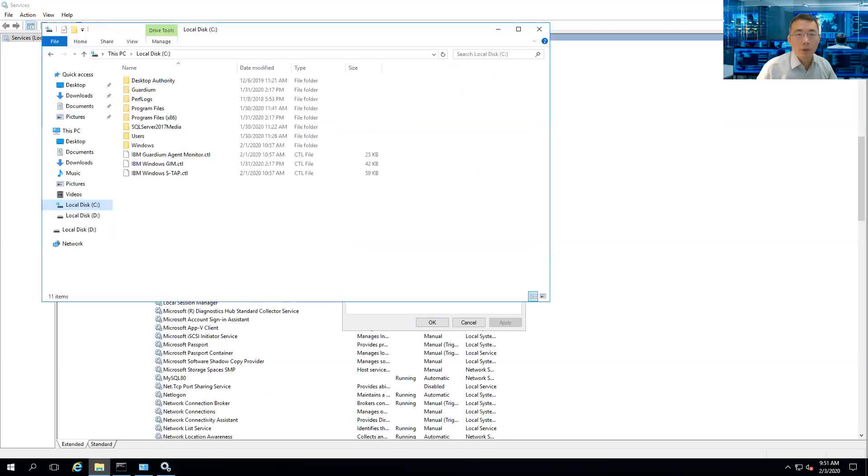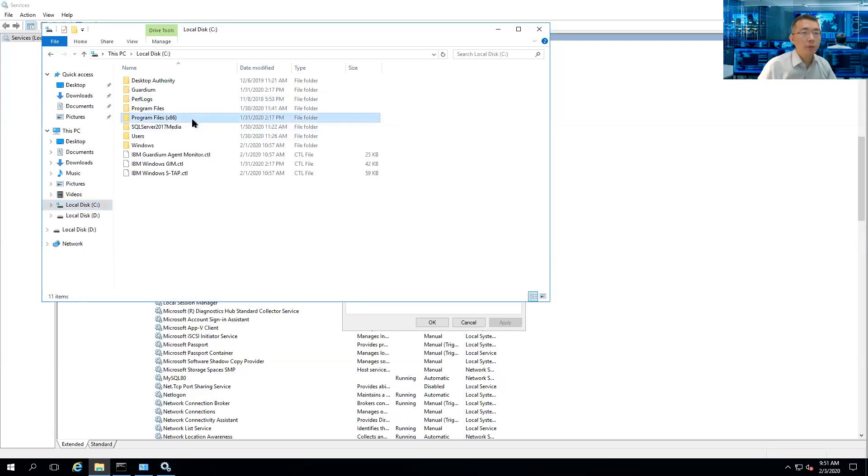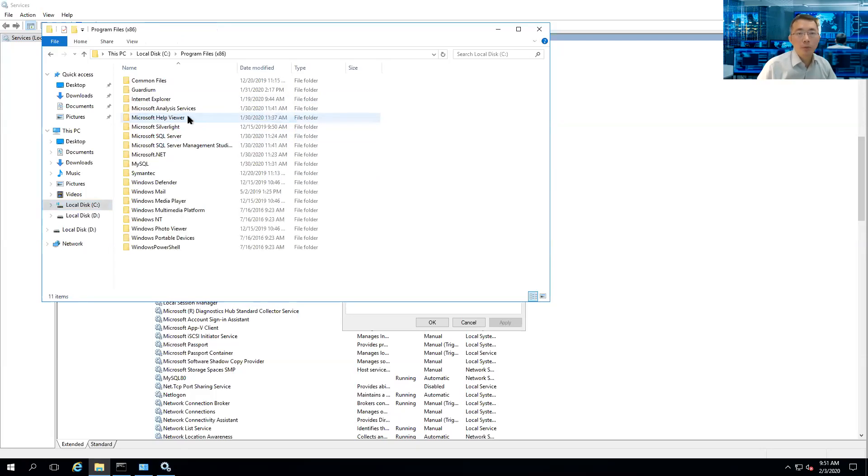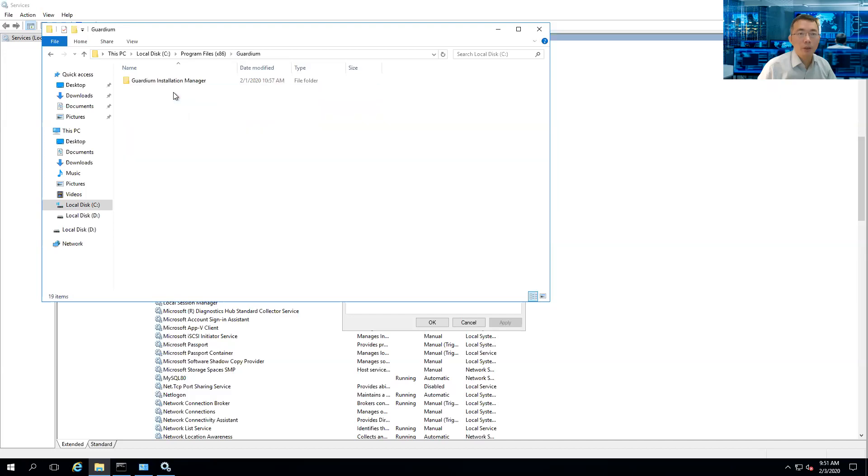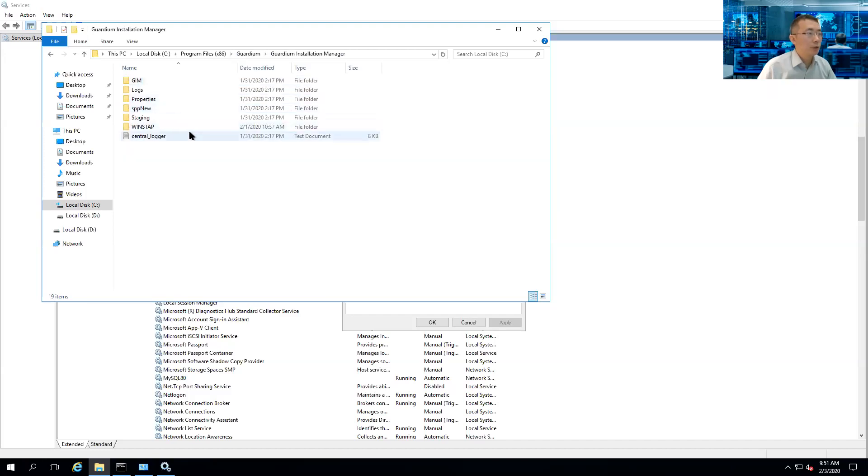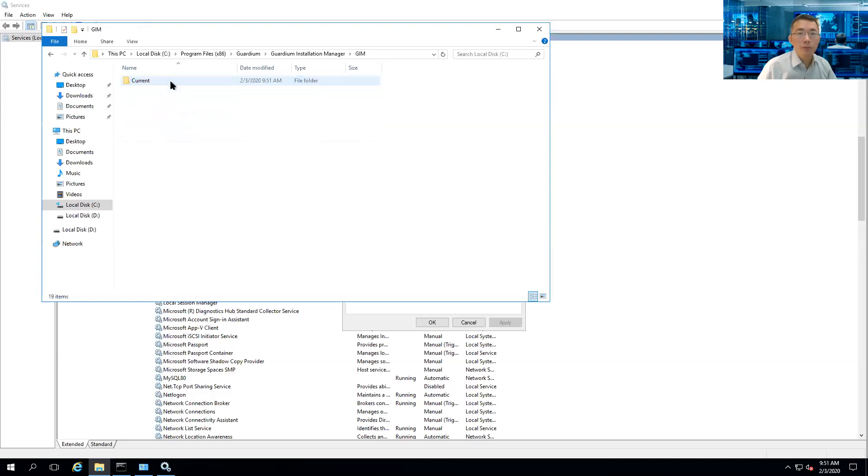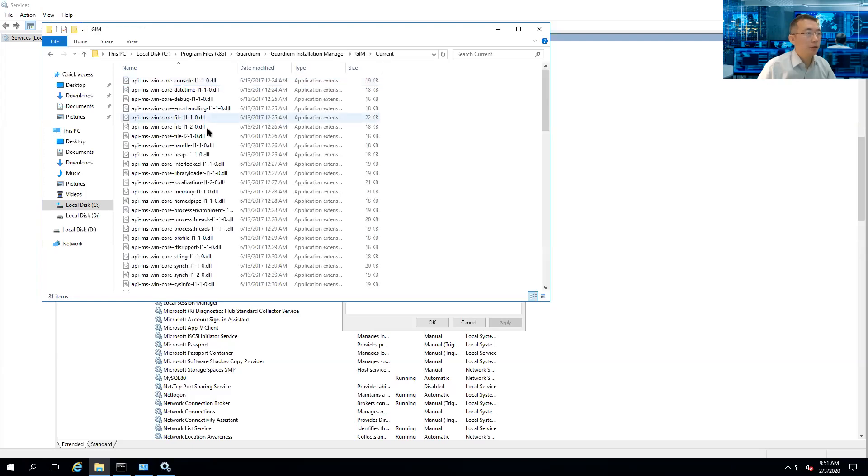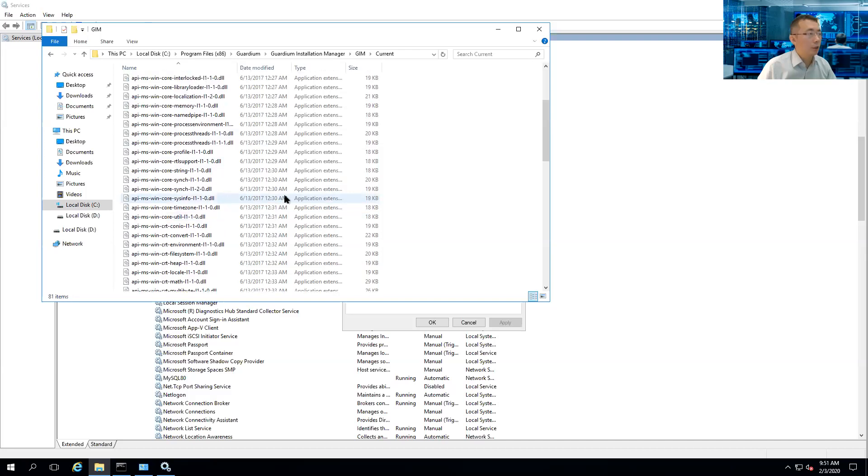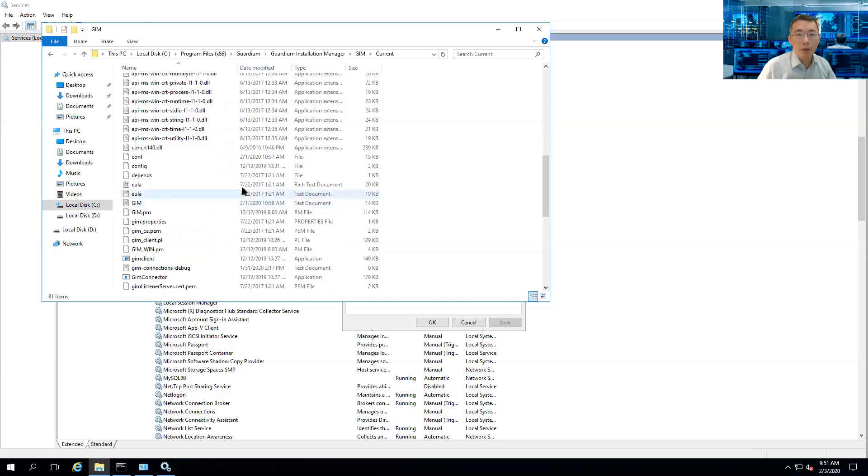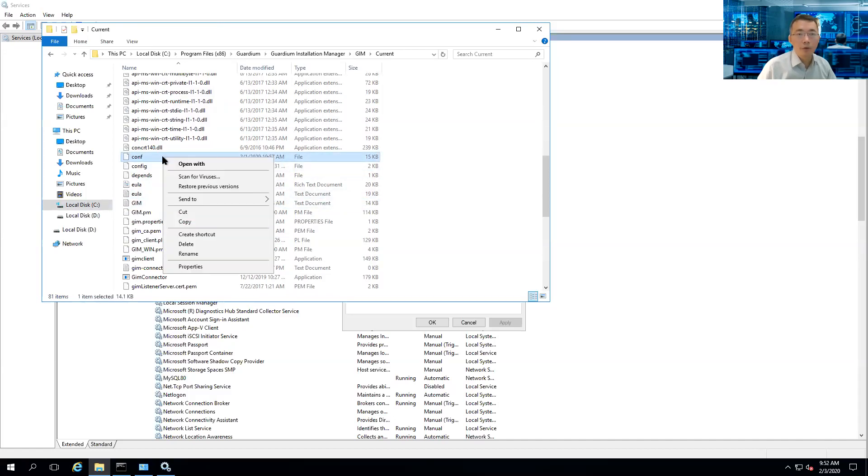Now we're going to go back to our C drive, Program Files x86 folder. We're going to find IBM Guardium, Guardium folder, GIM folder. And we're going to go to GIM and then current. Here are all the configuration files. There's one file called conf. It's here.